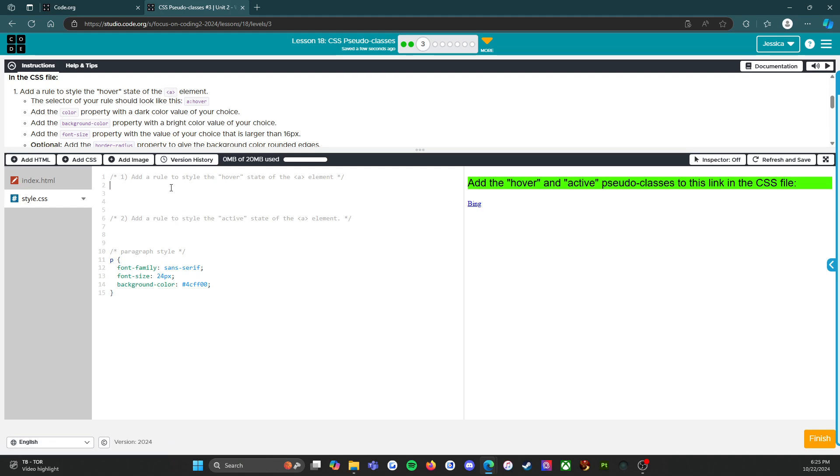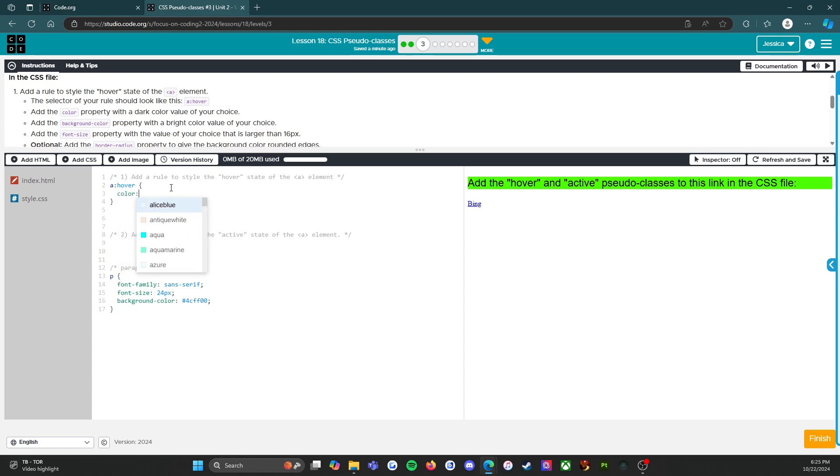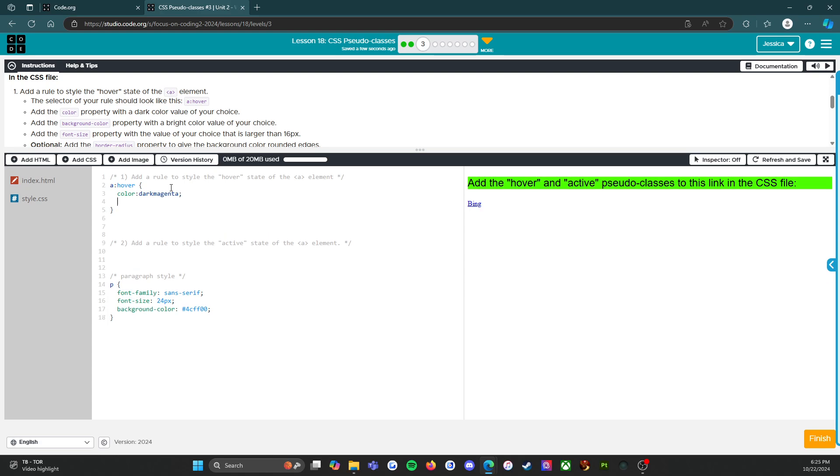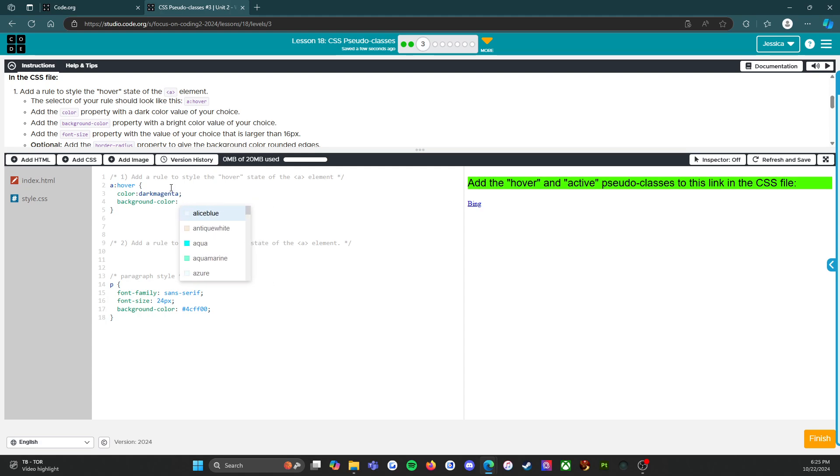Okay, so let's head over there and work a little magic. So a:hover, add the color with a dark color value of my choice. I do want it to be amethyst, or dark magenta that works too. Background color with a bright color, so neon... green yellow, there we go.